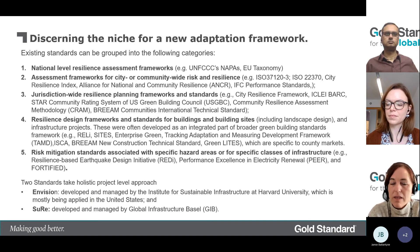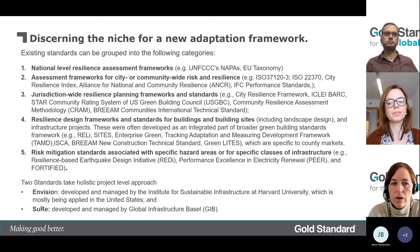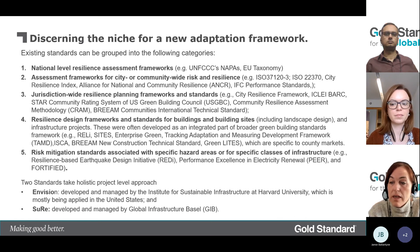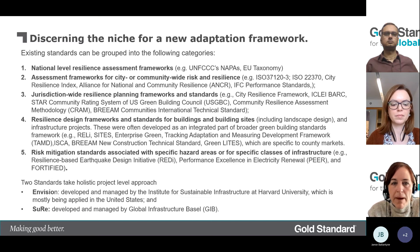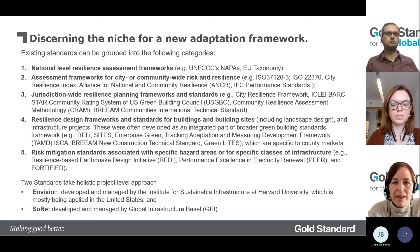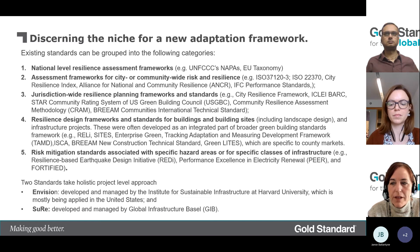The next question we asked ourselves is: do we need another requirement or standard? When you first look, it's quite overwhelming — there seems to be an awful lot. Initially we thought maybe Gold Standard just needs to recognise an existing standard. What we found is that many adaptation frameworks and standards are based around planning. We identified five separate categories: the first being national level resilience assessment frameworks leading to the NAPAs — National Adaptation Plans and Actions — by the UNFCCC, and the EU European Union Taxonomy.